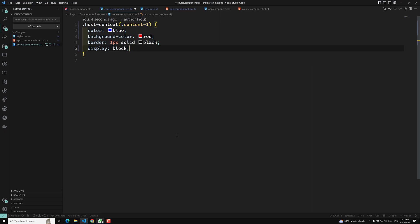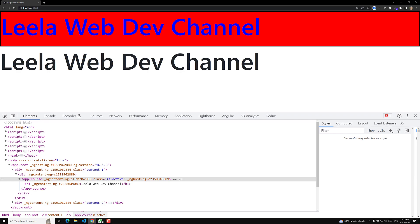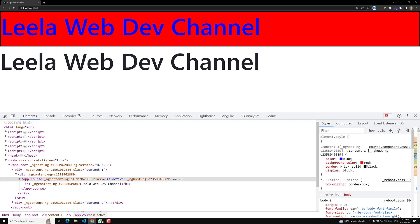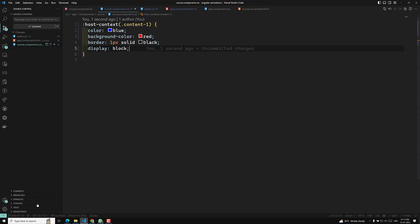To fix this you need to make it display block. You need to remember this: if you want to create a component through Angular CLI you can set it with display block. By default it is display inline. If certain styles like background or border are not applying in host or host-context, you need to make that host component display block. This is the key thing about host and host-context pseudo-selectors in Angular.